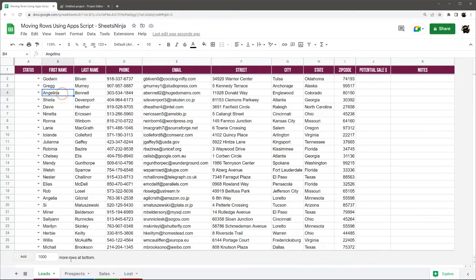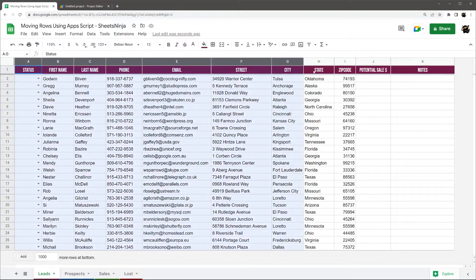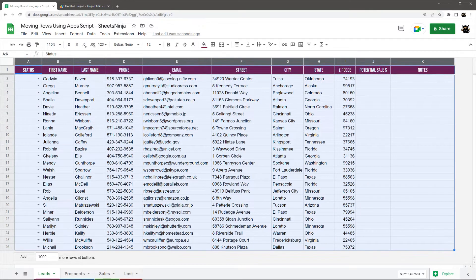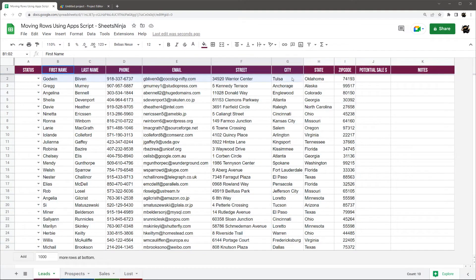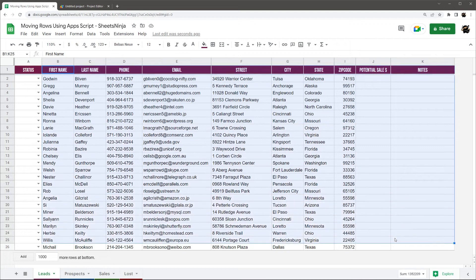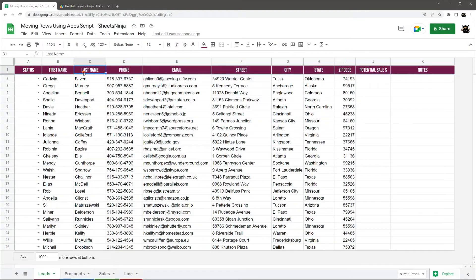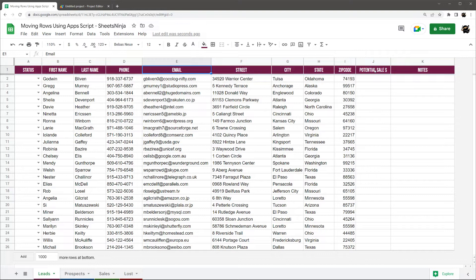The second thing is I have the tabs all in the same order and the same things going on in each column. So first name, last name, phone, email, street, city, state, zip code, potential sale, and notes.